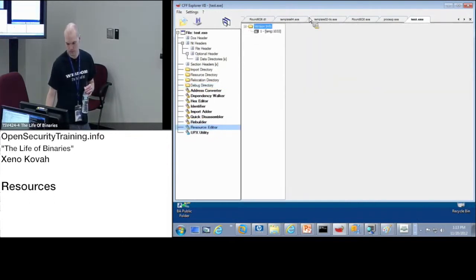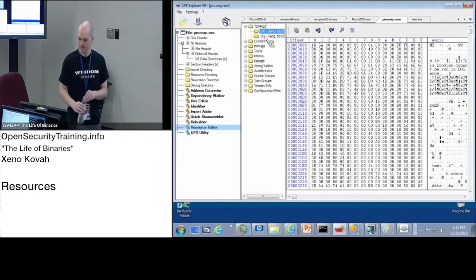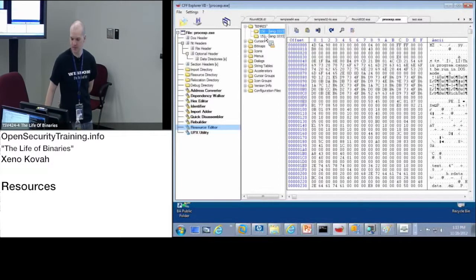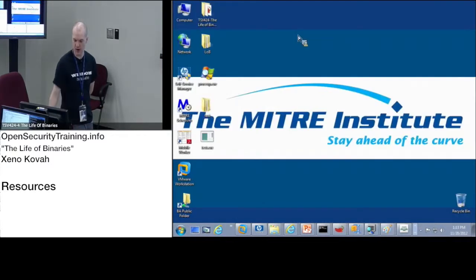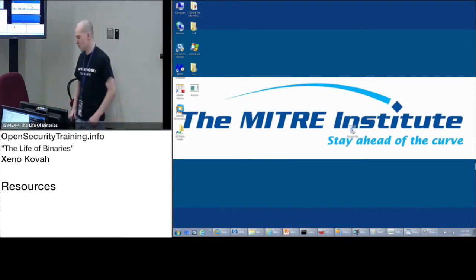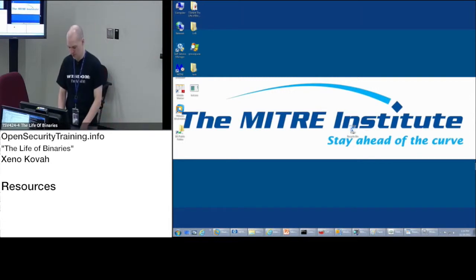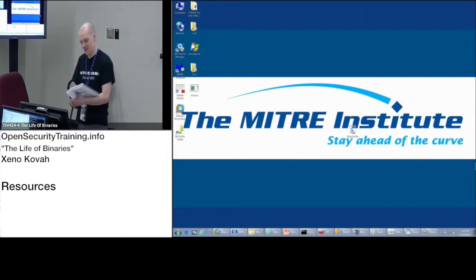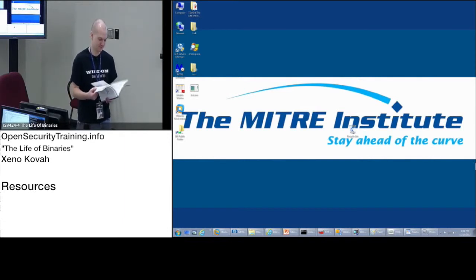A quick question: what was Process Explorer actually doing? It was extracting one of those embedded executables, writing it as a file to the disk, and then calling a system execute on it. Yes — when you run Process Explorer, all of a sudden procexp64 shows up. Process Explorer is dropping out one of those executables and invoking the 64-bit version because it detects it's running on a 64-bit system.